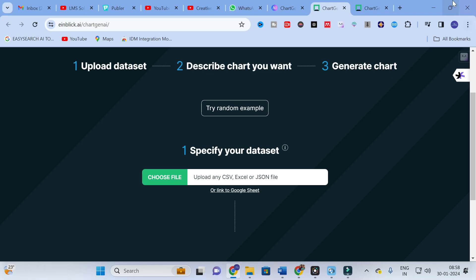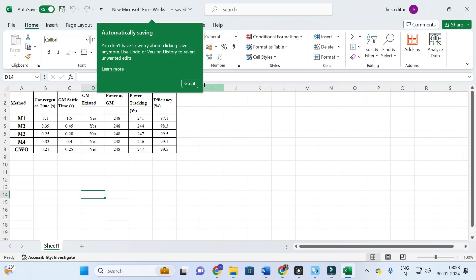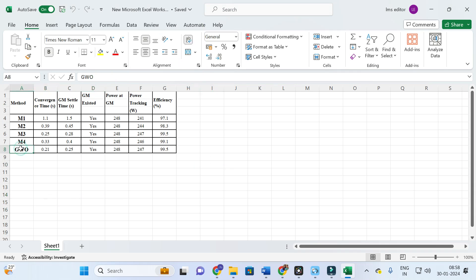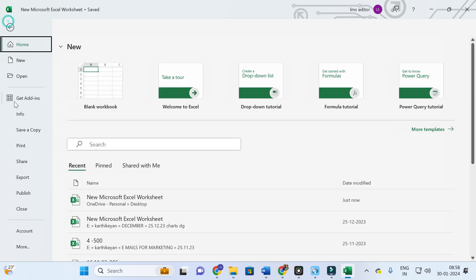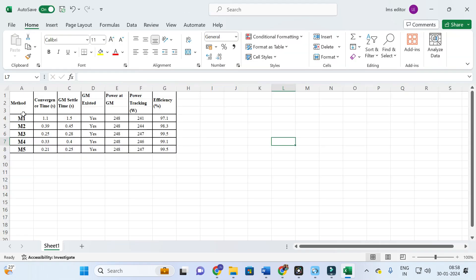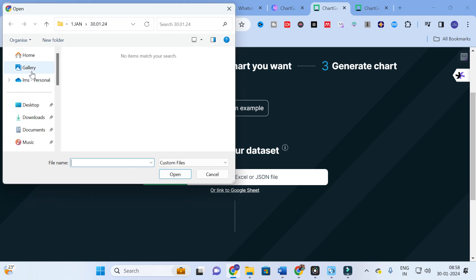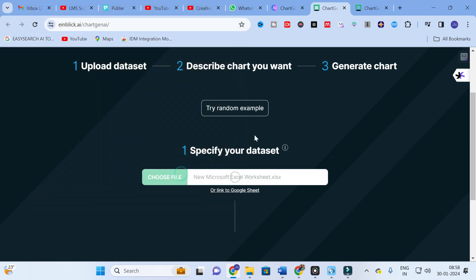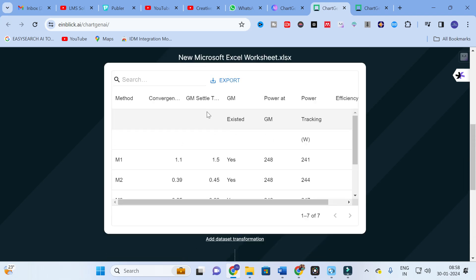Here you can see the option to specify your dataset. I have some random data here. This random data has five different methods with their corresponding data — convergence time, settling time, GM, extracted power, and power tracking efficiency. So five different data values for five different methods. This is the Excel file I am going to upload into ChartGen. I will click 'Choose File', go to the desktop, select the file, and the data will be loaded.